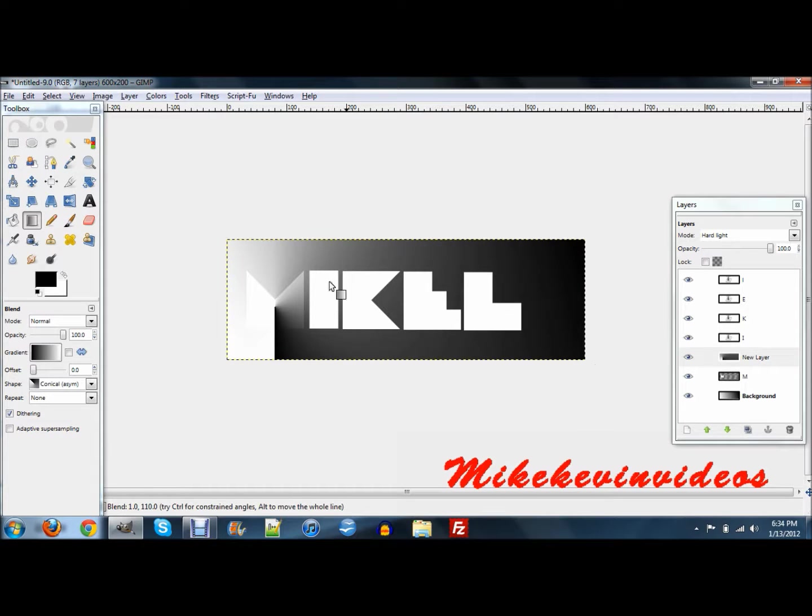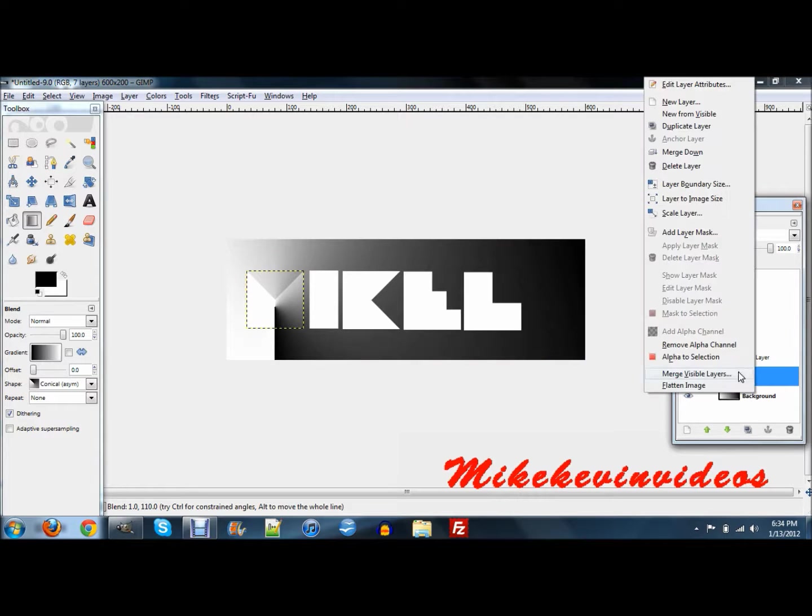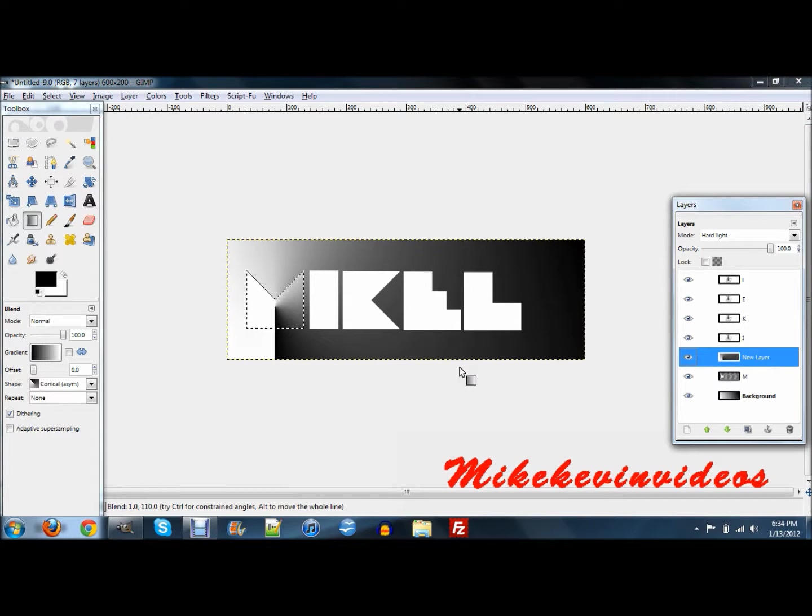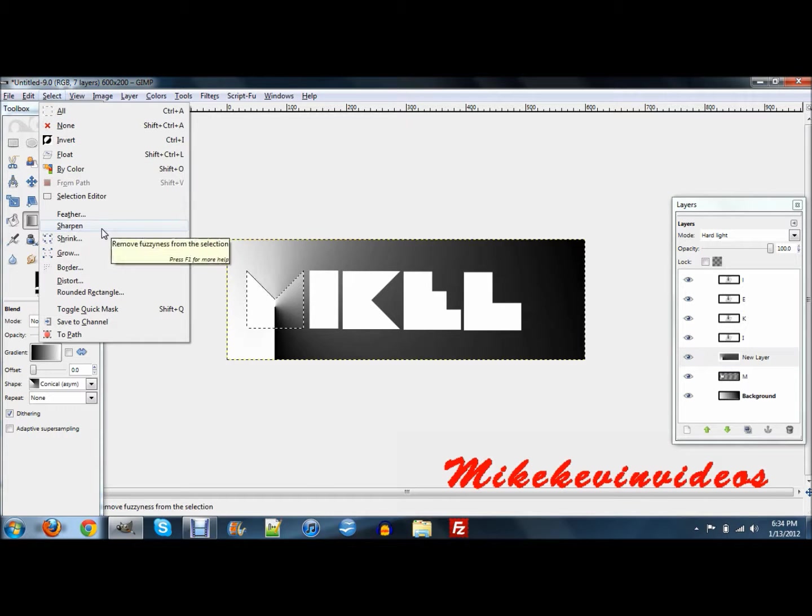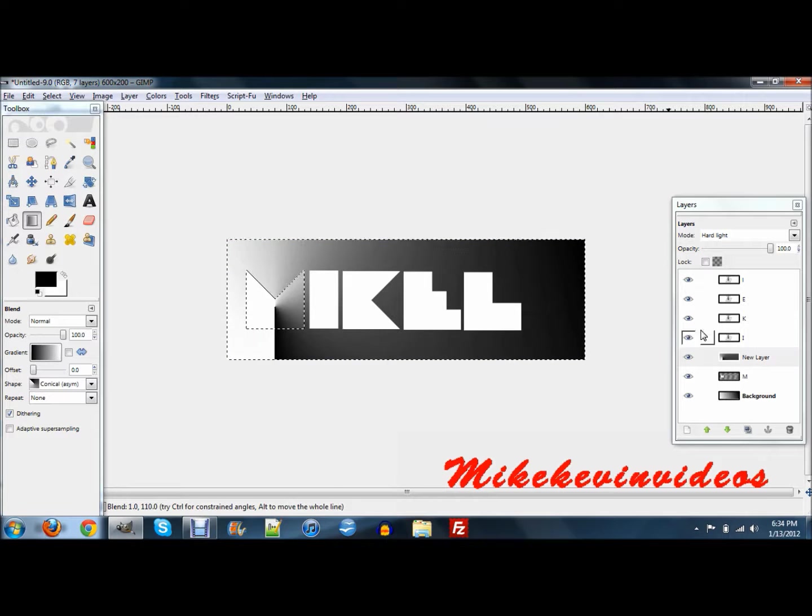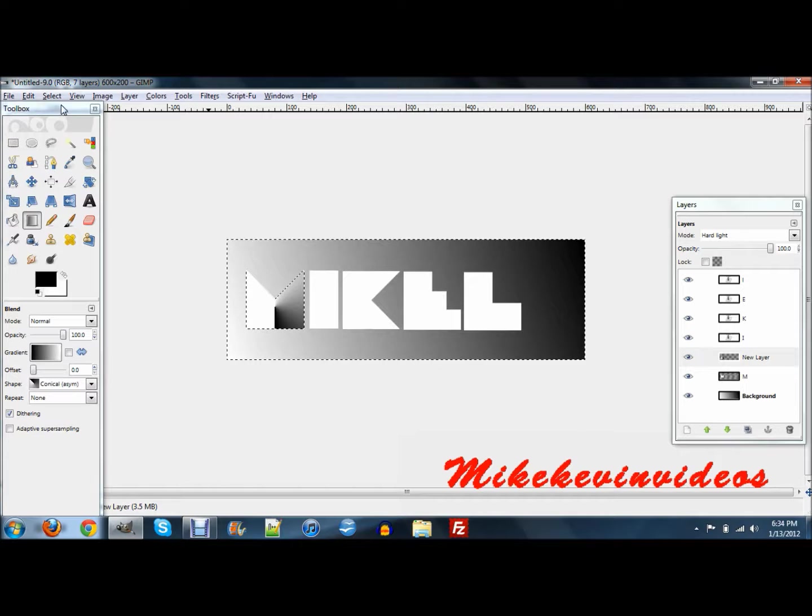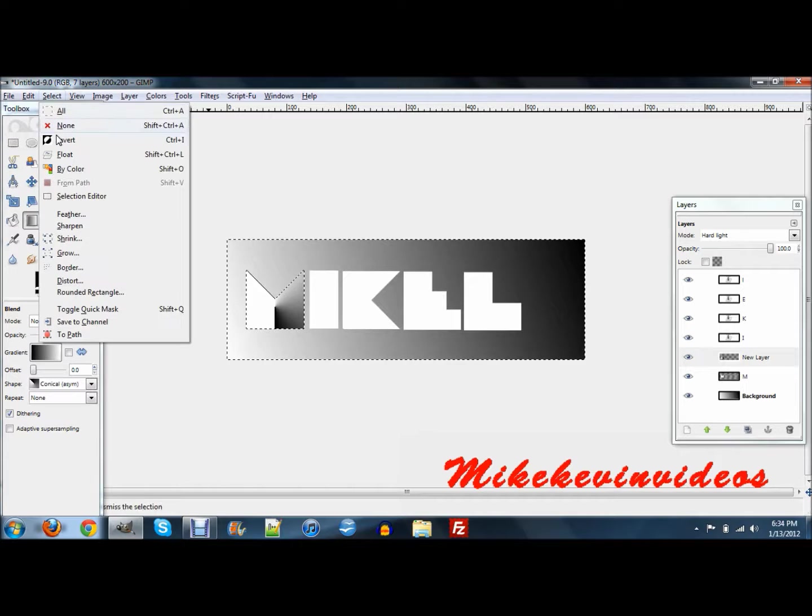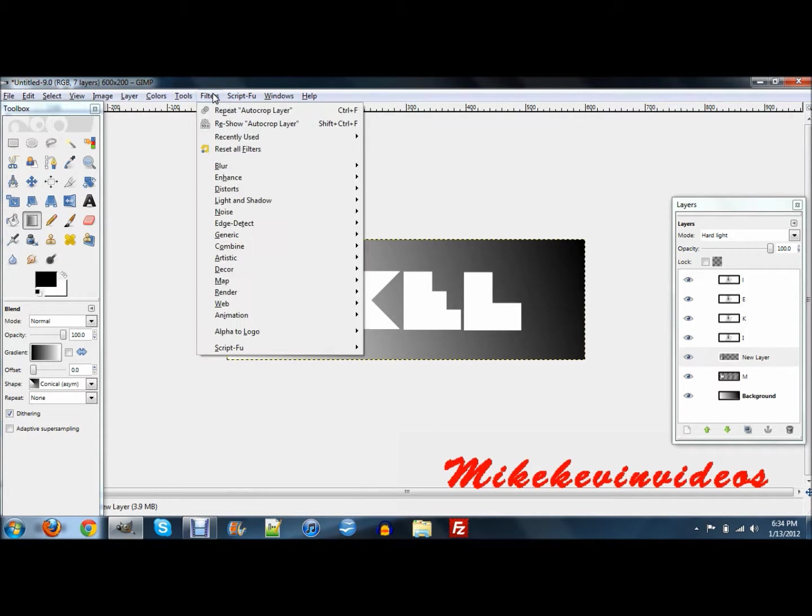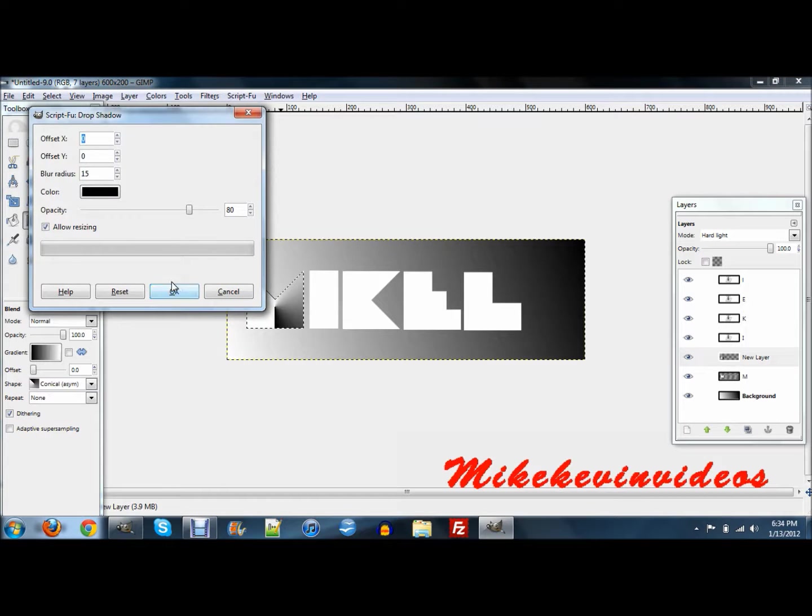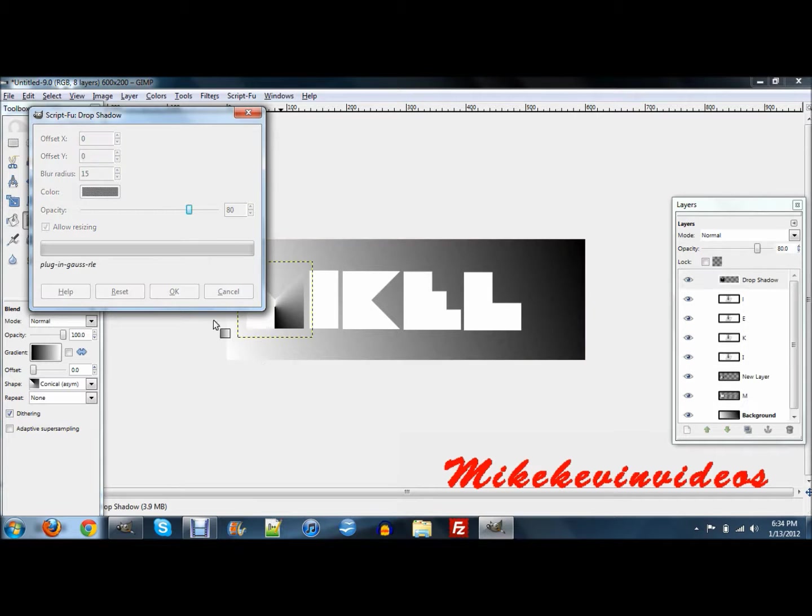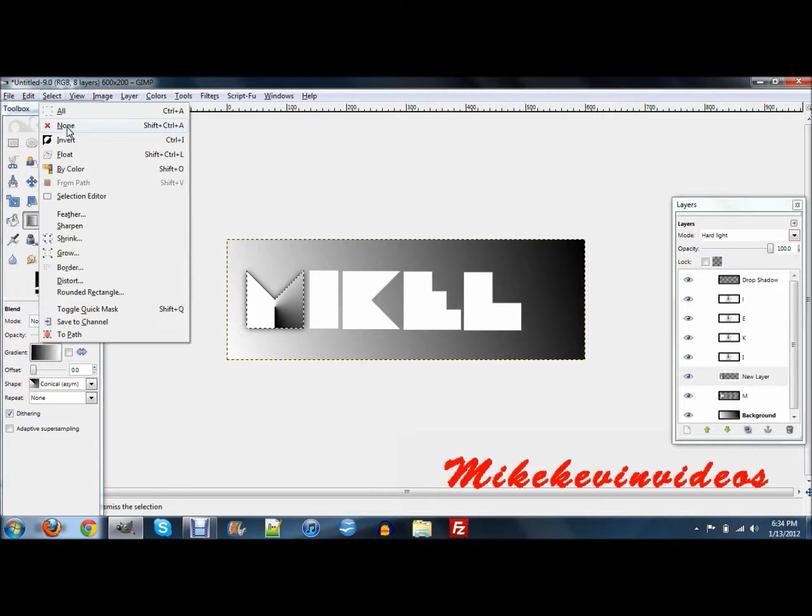What you're going to want to do is go to your text layer, right click, and alpha to selection. Now go back up to your layer with the gradient on it and invert that selection. Make sure you clicked on your new layer and push delete. Then you want to go select invert again. Then you go filters, light and shadow, drop shadow. Make sure that offset X is 0, offset Y is 0, and then the rest just leave the same and push OK.